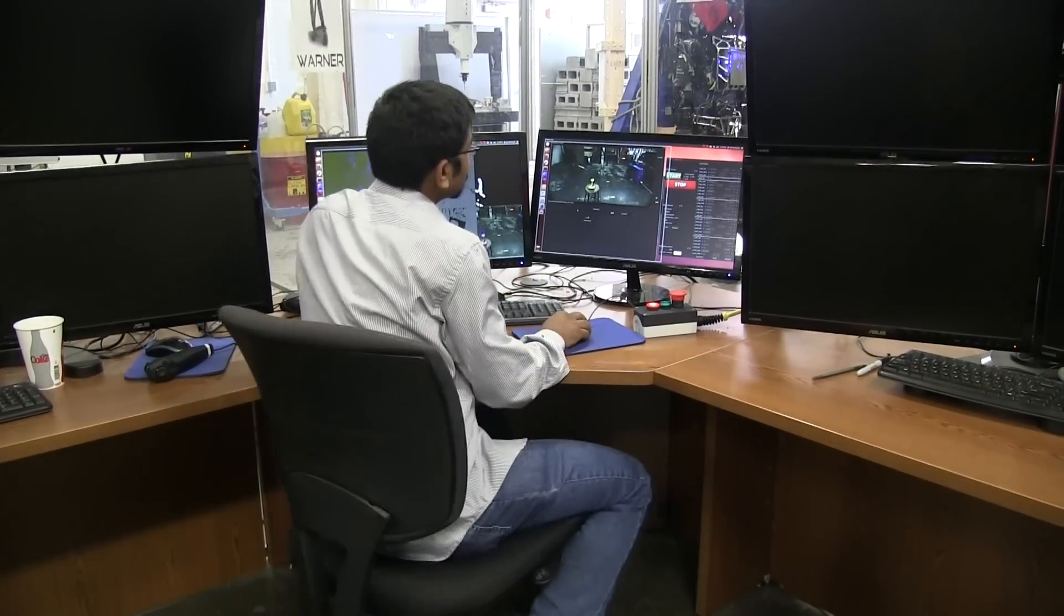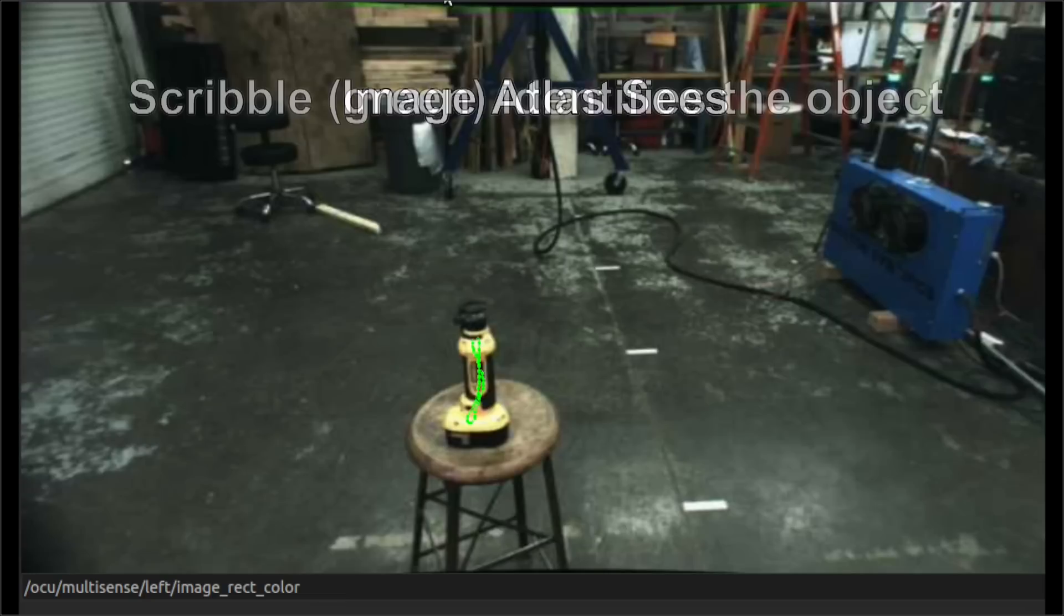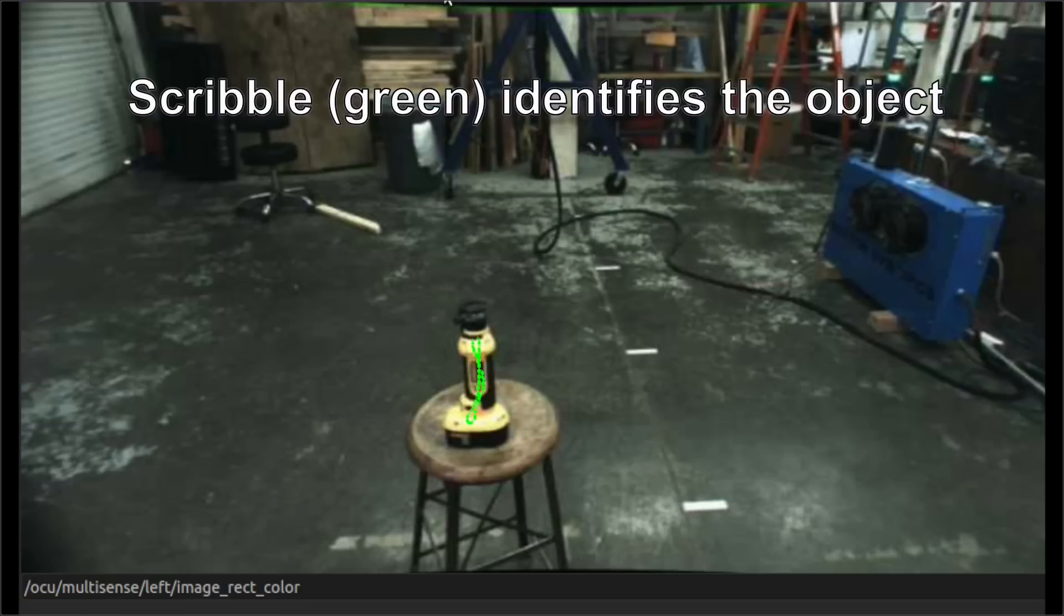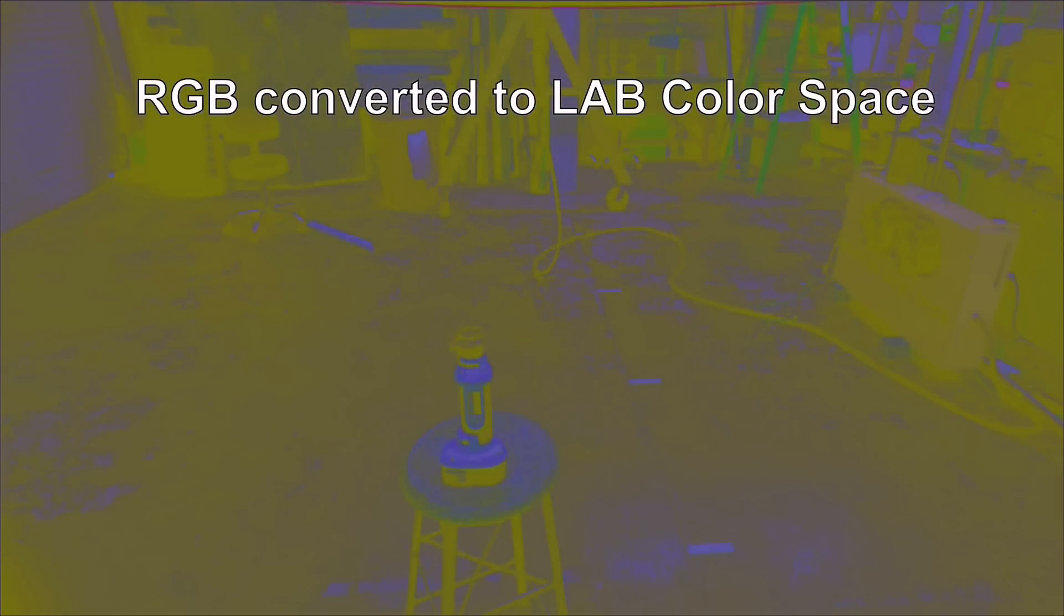So this is an image that Atlas sees of the environment around him. We begin by seeding it by using a scribble. The yellow marks are the locations that I'm interested in. Once the scribble is generated, it goes into an image processing algorithm, which converts the color image to LAB color space. LAB color space allows us to differentiate objects from different colors.